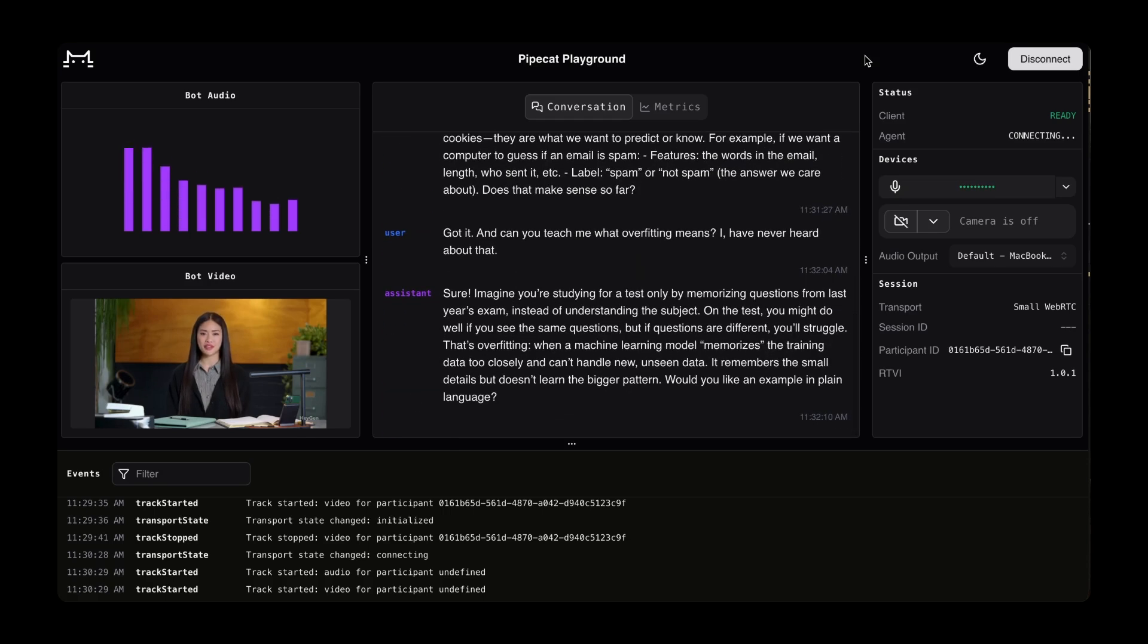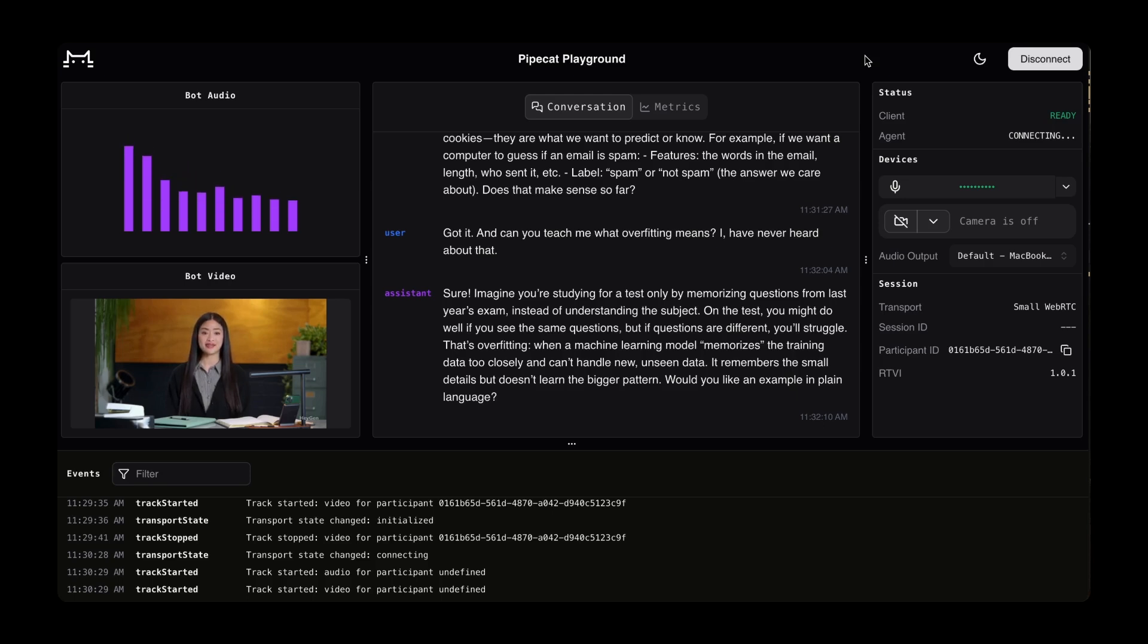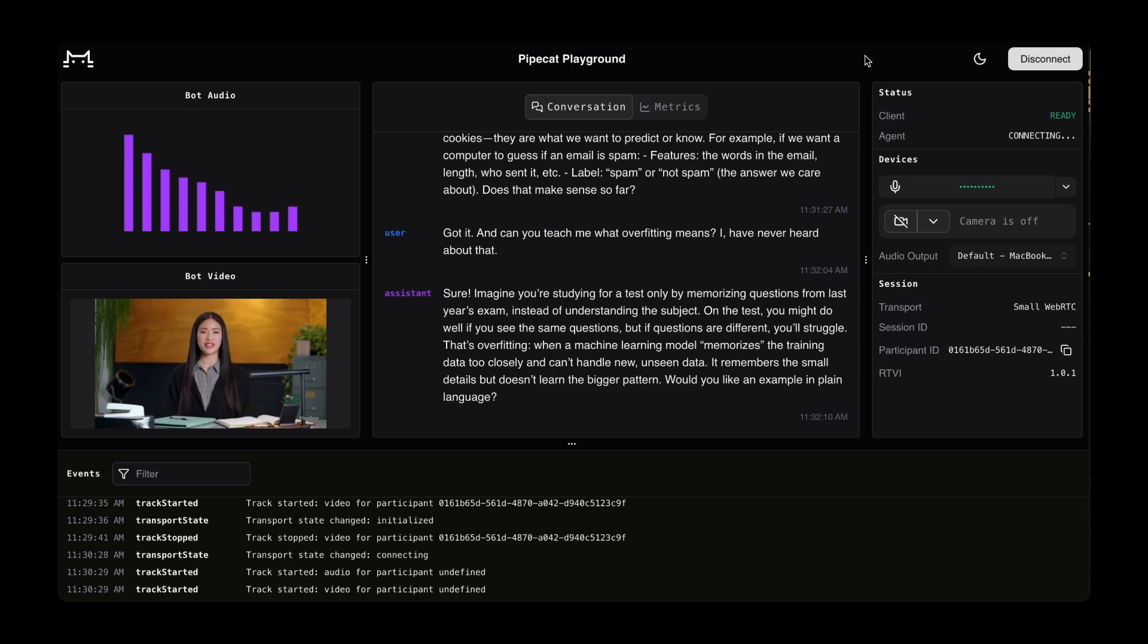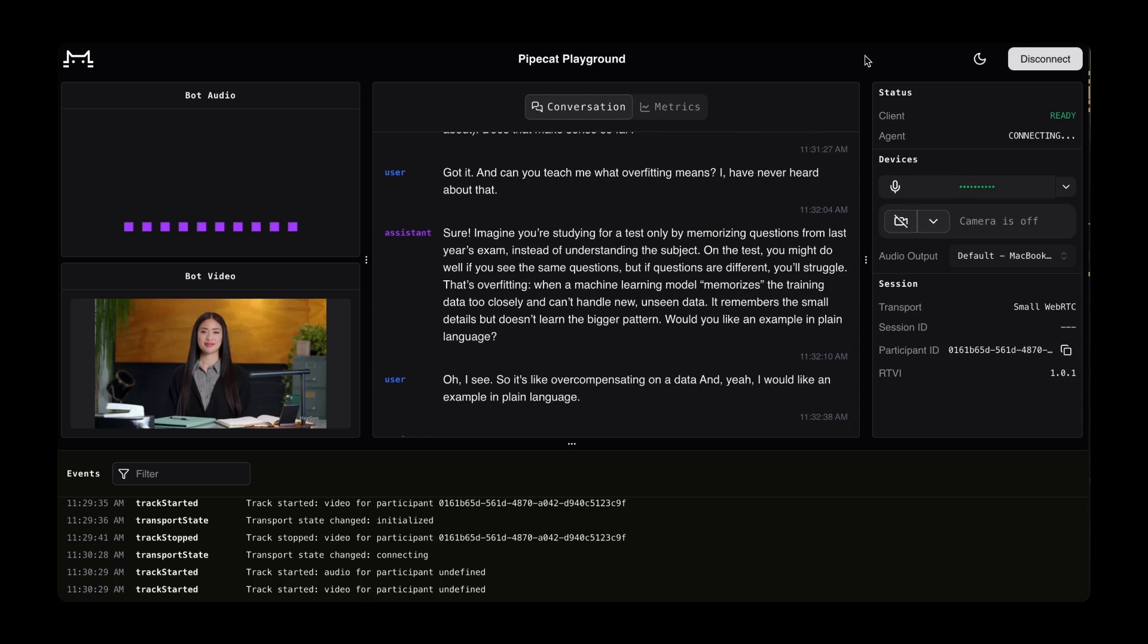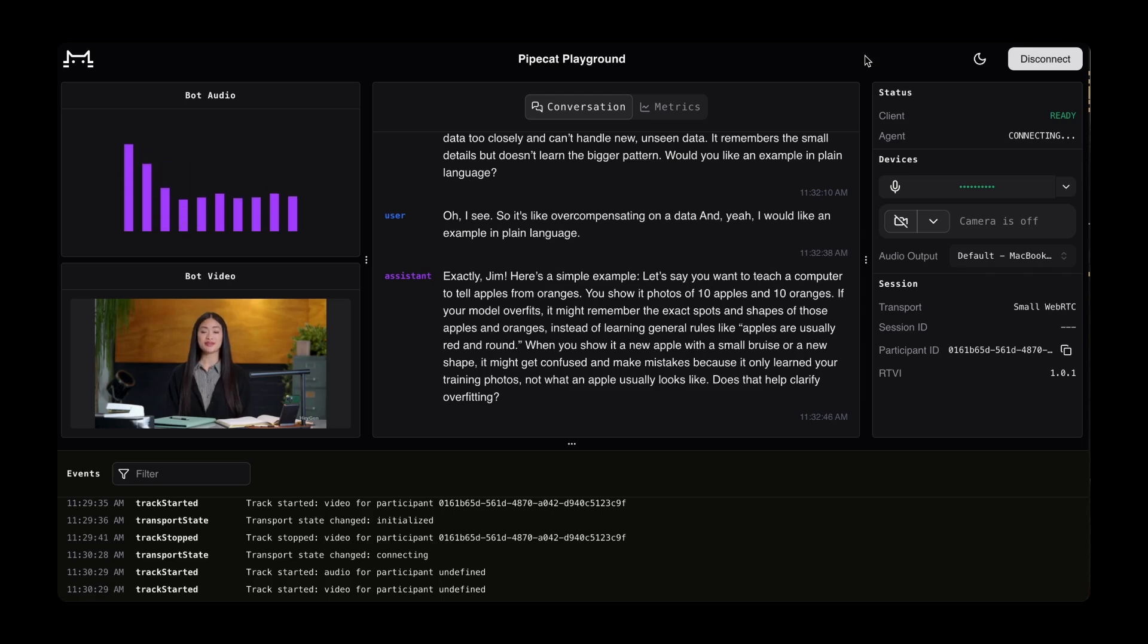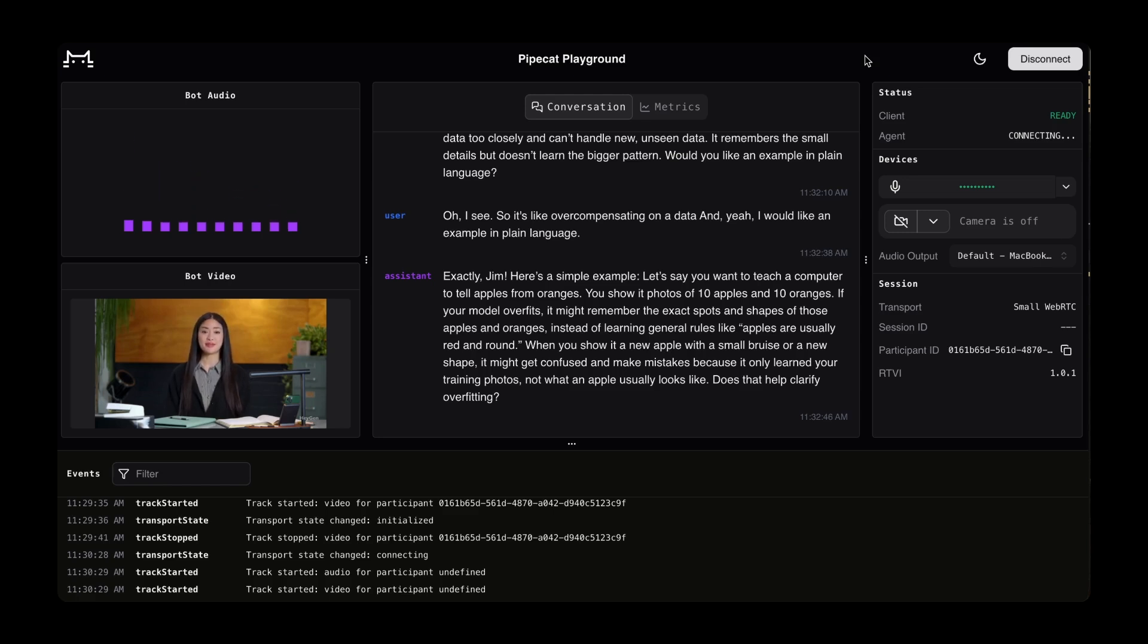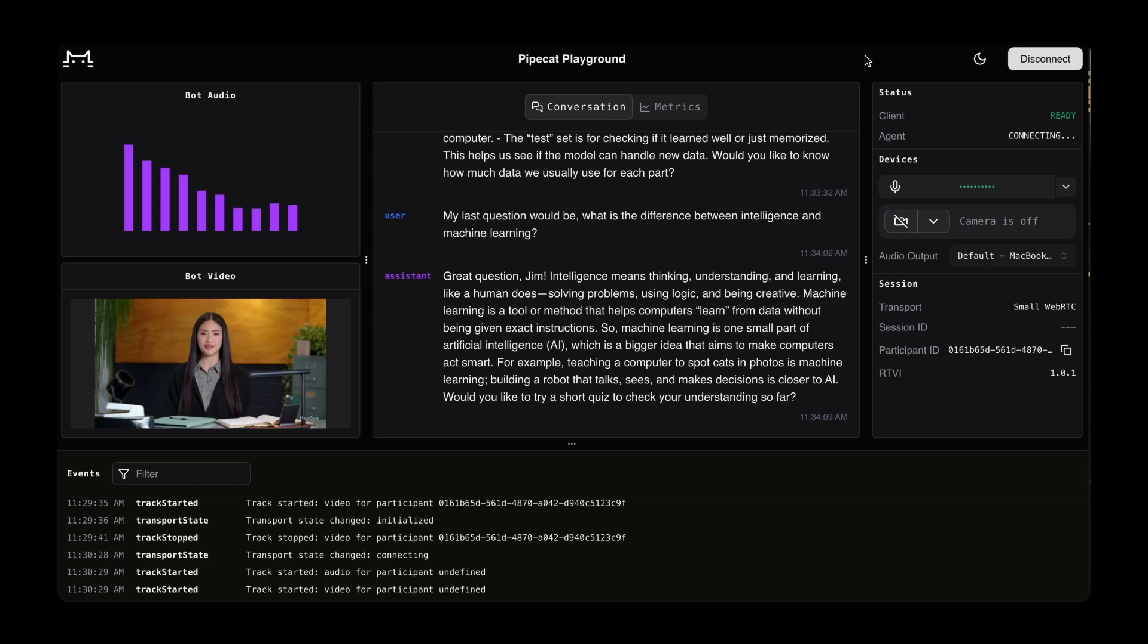Sure. Imagine you're studying for a test only by memorizing questions from last year's exam instead of understanding the subject. On the test, you might do well if you see the same questions, but if questions are different, you'll struggle. That's overfitting: when a machine learning model memorizes the training data too closely and can't handle new, unseen data. It remembers the small details, but doesn't learn the bigger pattern. Would you like an example in plain language? Oh, I see. So it's like overcompensating on a data set. And yeah, I would like an example in plain language. Exactly, Jim. Here's a simple example. Let's say you want to teach your computer to tell apples from oranges. You show it photos of 10 apples and 10 oranges. If your model overfits, it might remember the exact spots and shapes of those apples and oranges, instead of learning general rules like apples are usually red and round.